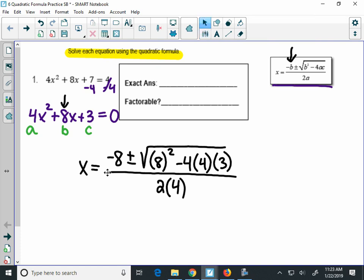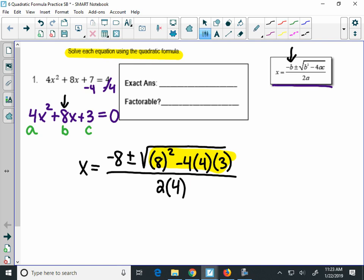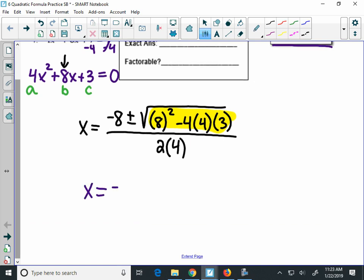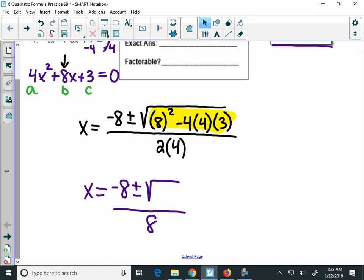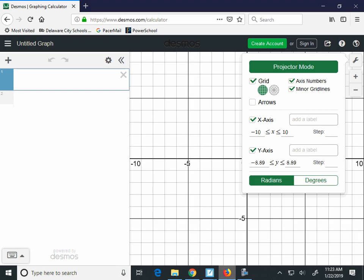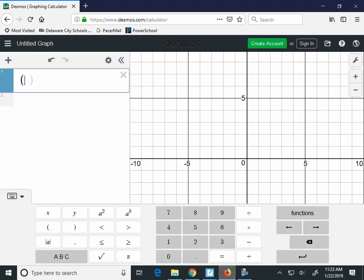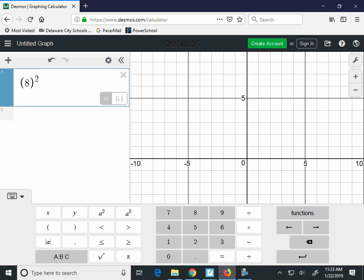Now remember, when we simplify the quadratic formula here, you are starting by only simplifying what is underneath the radical — you're not going to simplify the radical yet. So we're going to rewrite this as negative 8 plus or minus the square root of something, over 8 (2 times 4). You can use your calculator or Desmos here. We're only going to type the radicand — the yellow stuff. So we'll have: 8 squared minus 4 times a times c. That tells us the value is 16 under the radical.